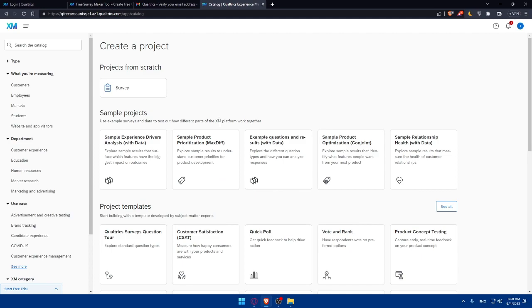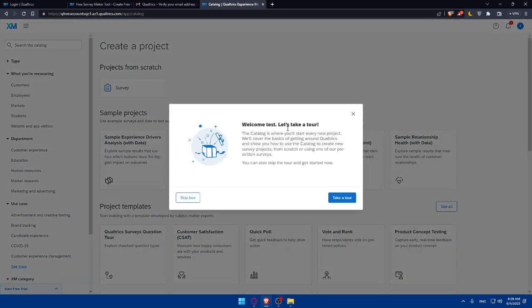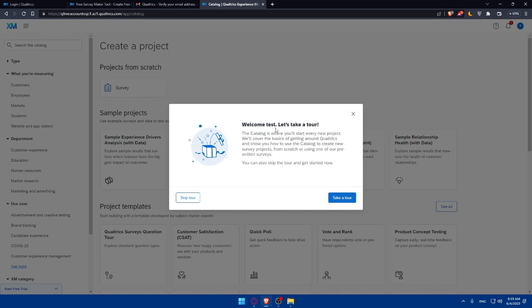Now I'm just going to be here. As you can see, if you want to get used to Qualtrics or familiarize yourself with the website, you can simply click on take a tour. As you can see here, welcome. Let's take a tour. The catalog is where you will start every new project. We'll cover the basics of getting around Qualtrics and show you how to use the catalog to create a new survey project from scratch or using one of our pre-written surveys. You can also skip the tour and get started now if you want.